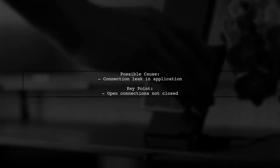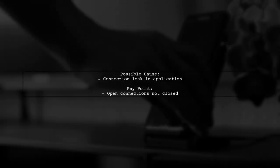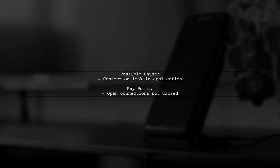If you're facing a too many open files error in MySQL, it might be due to a connection leak in your application. This means that open connections aren't being closed after their use.